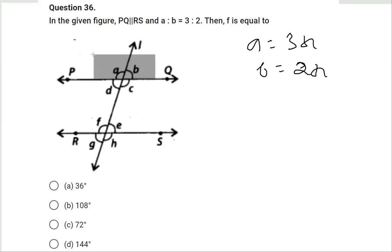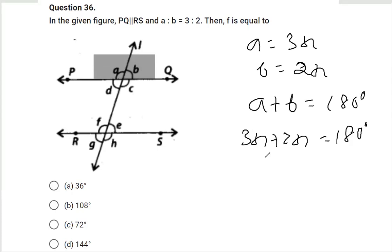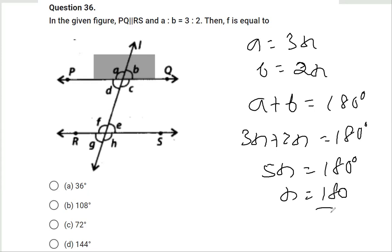It is very well visible that A and B are forming a linear pair, as their sum forms a straight angle. So we write angle A plus angle B equals 180 degrees by linear pair. Placing 3X and 2X gives 5X = 180 degrees, so X = 180/5 = 36.